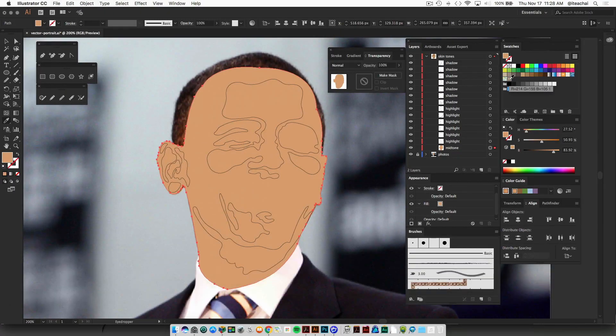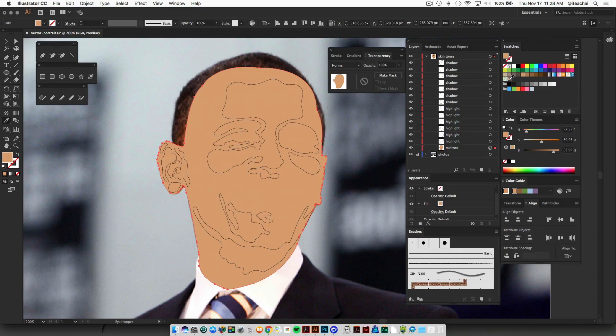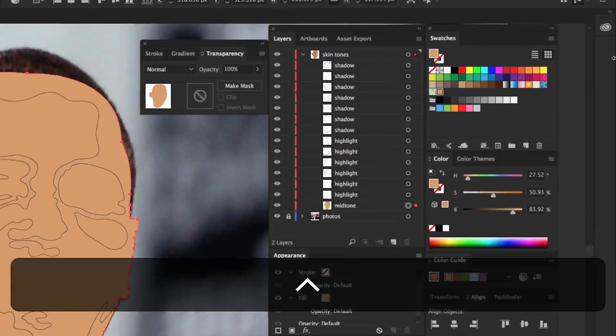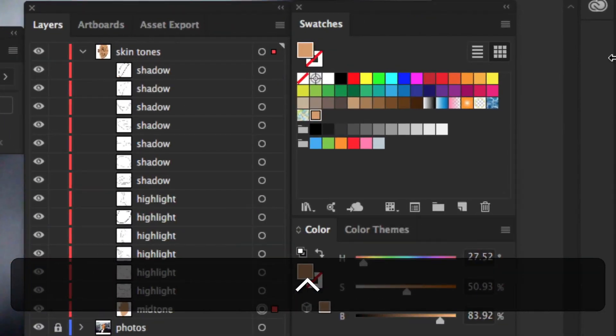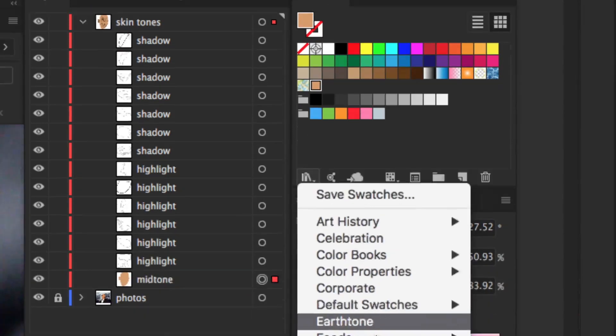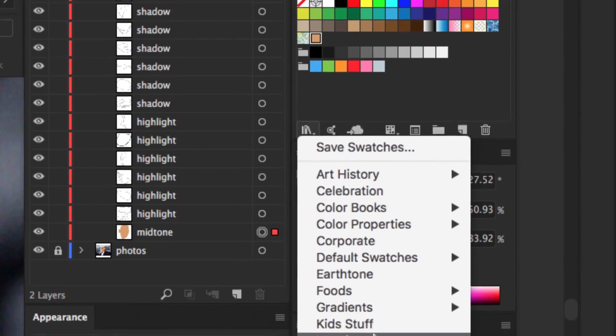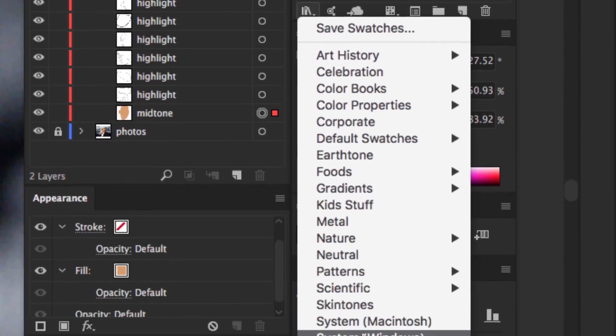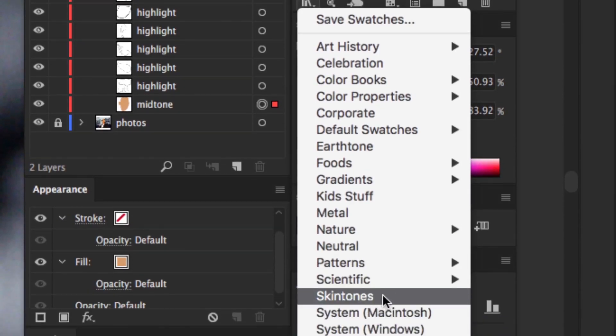The other way that you can find a mid tone color is if you go to your swatch panel, right at the bottom where you have your swatch library menu. If you click on that, there's a panel just called skin tones.